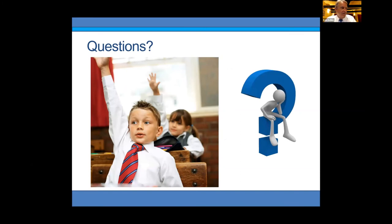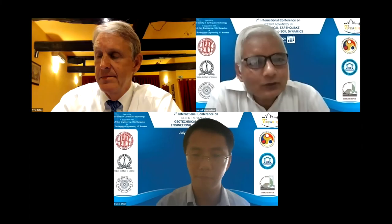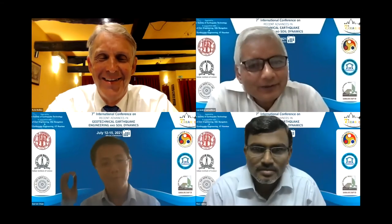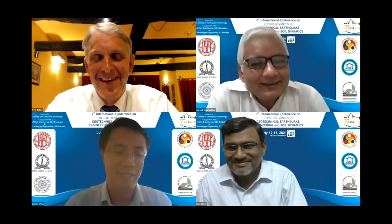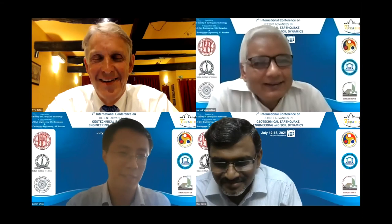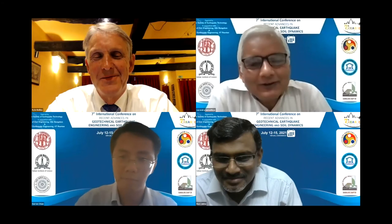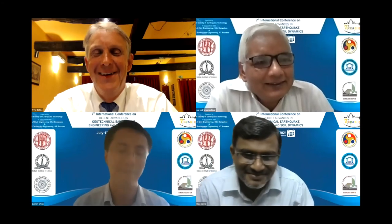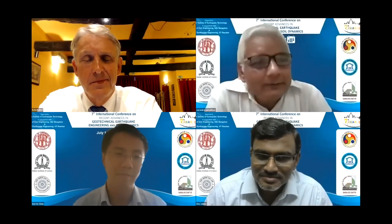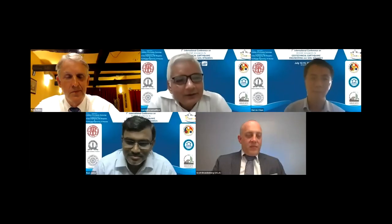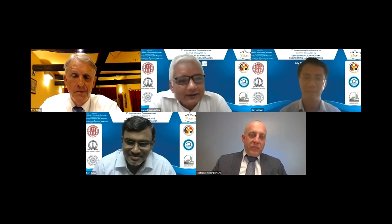Thank you so much, Professor Rollins — it was an excellent lecture. You presented actual case histories with actual tests. We also say in Hindi: 'pratyaksh ko pramad ki zarurat nahi hoti' — meaning if something is visible before your eyes, there is no requirement of any proof. Field tests are very important in geotechnical engineering, and you have shown the importance of large-scale testing. Now I request Professor Darren to start discussions.